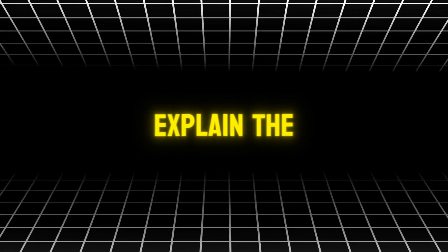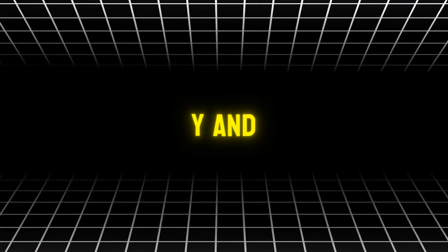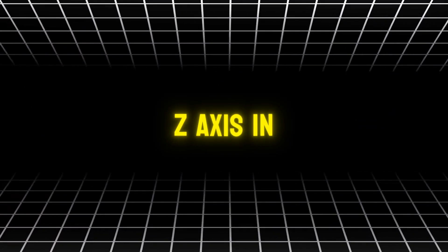In this video, I'm going to explain the X, Y, and Z axis in a light motion. So grab your phone and follow along with me.